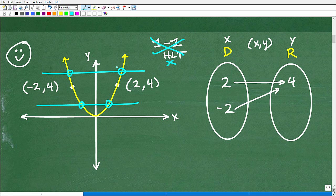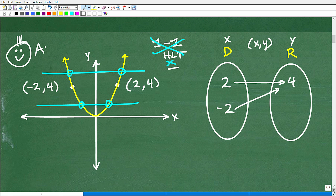Since this graph fails the horizontal line test, it is not a one-to-one function, meaning we cannot find the inverse of this entire graph. You can break it into intervals and find an inverse along certain sectors, but as a whole graph it is not one-to-one and does not pass the horizontal line test.